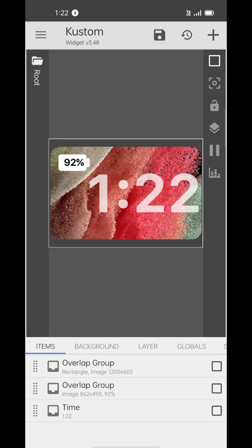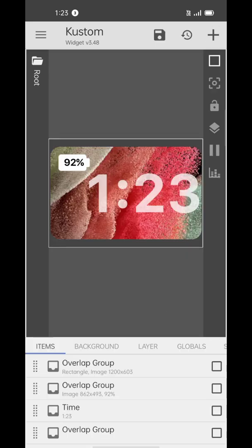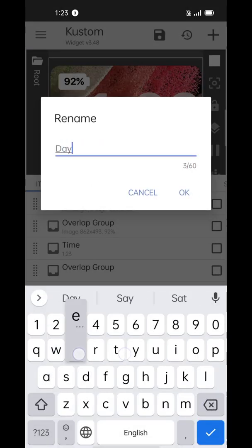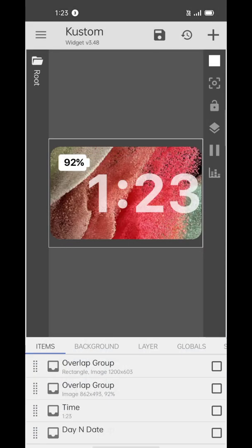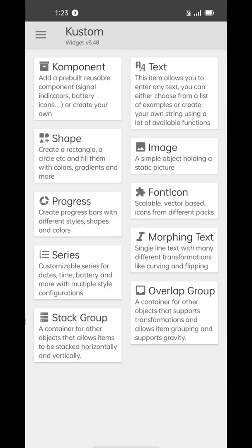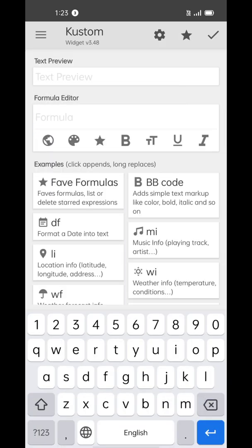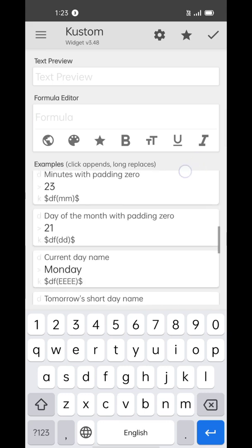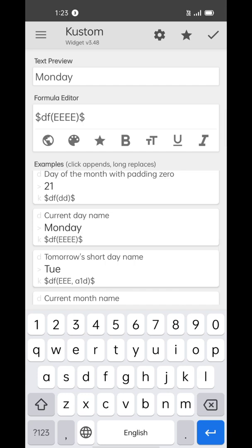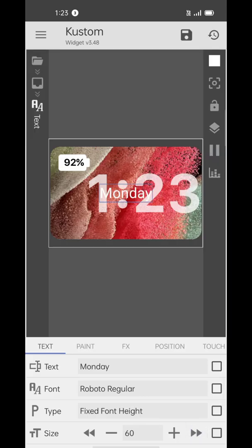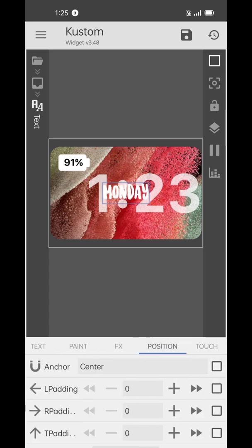Now get back to the first page and add the last overlap group — I'm renaming it 'day and date'. Inside of this group we'll add one text element for day and another for date. We'll use an aesthetic font for the day and put it on the bottom left corner.